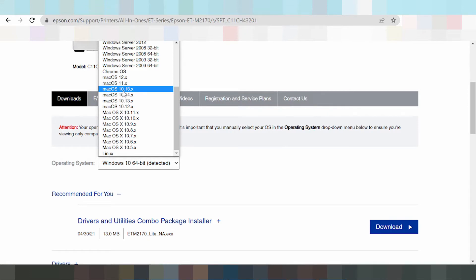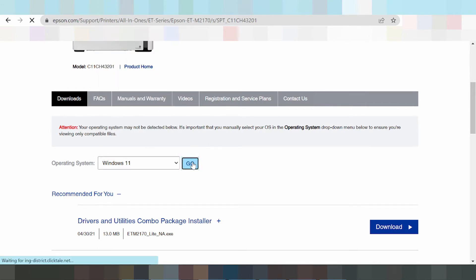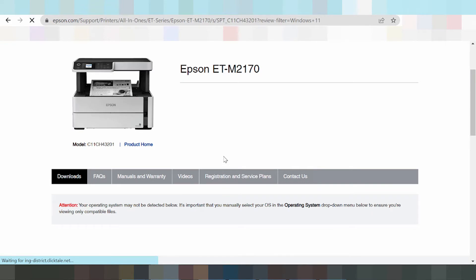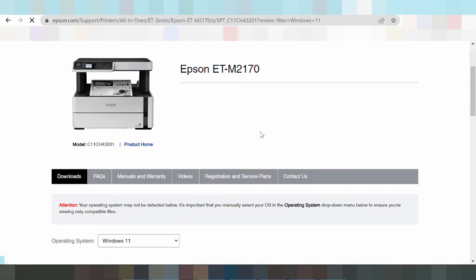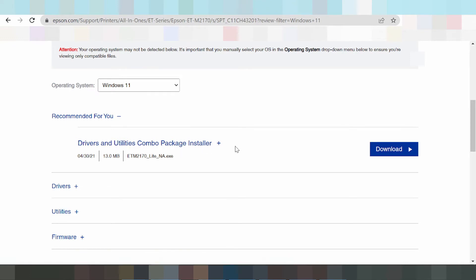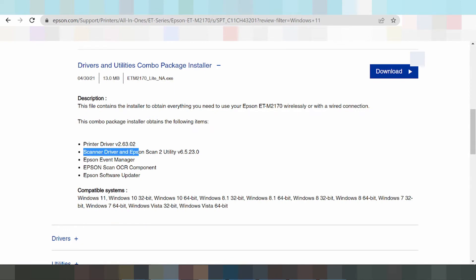In this video you need to download the driver. You can click here. The driver recommended for you is shown, and you can use the combo package installation installer. Click here to see the full package, which includes the printer driver, scanner driver, and Epson Scan utility.